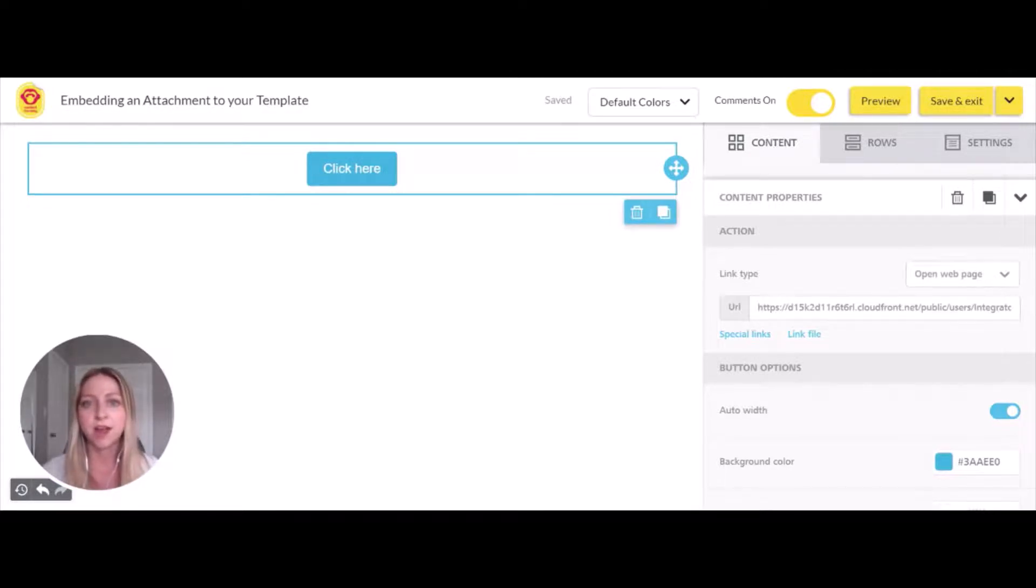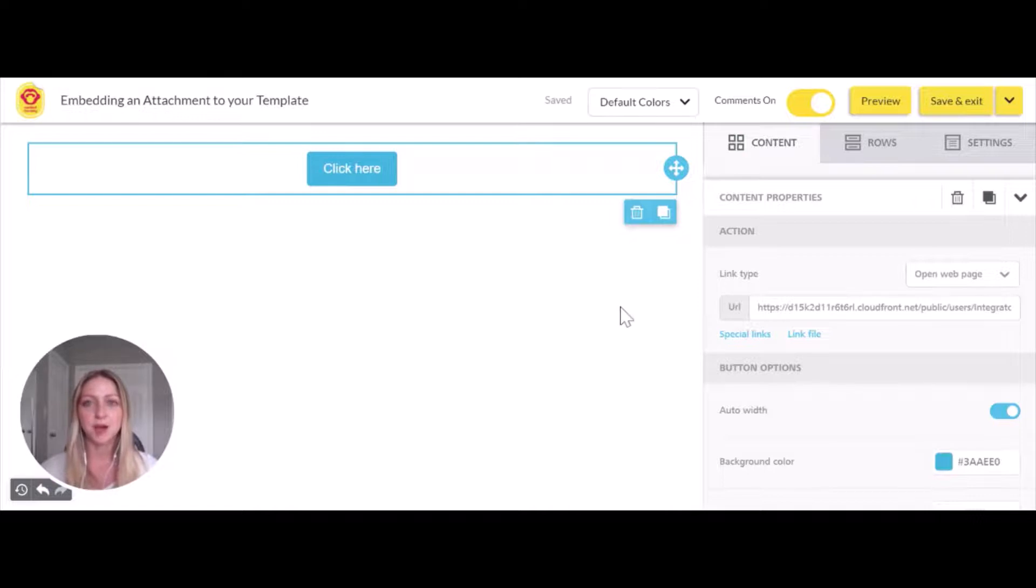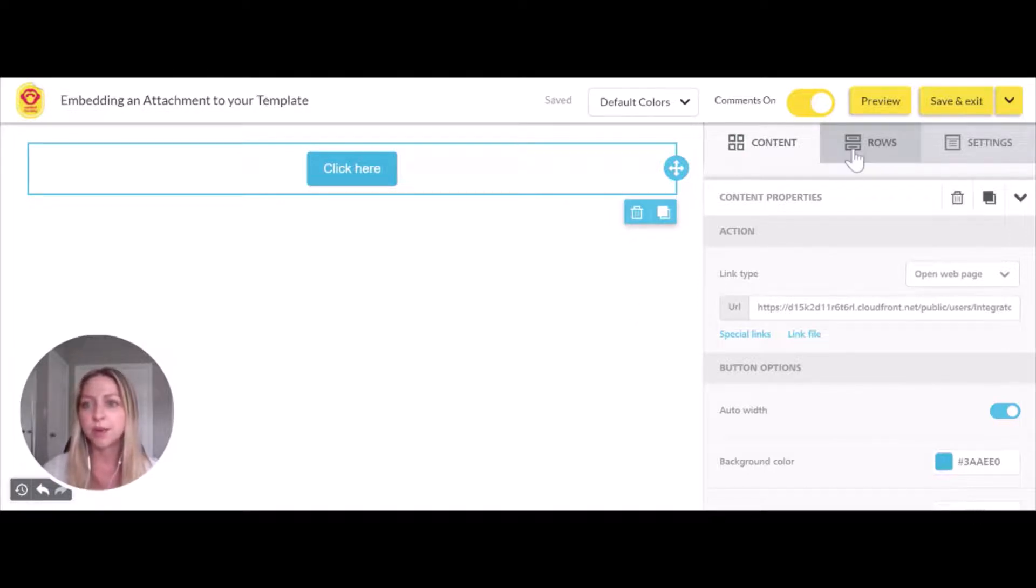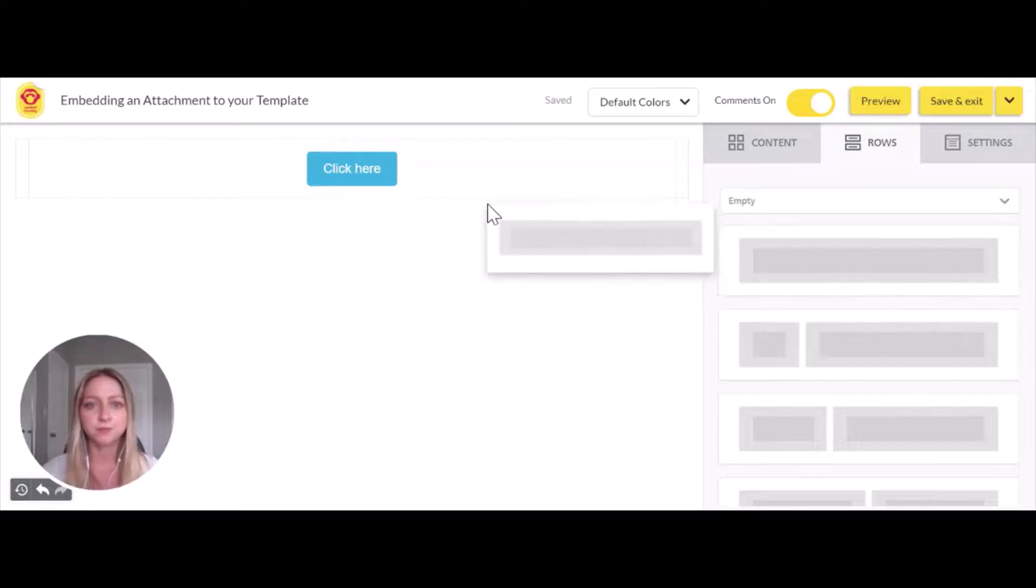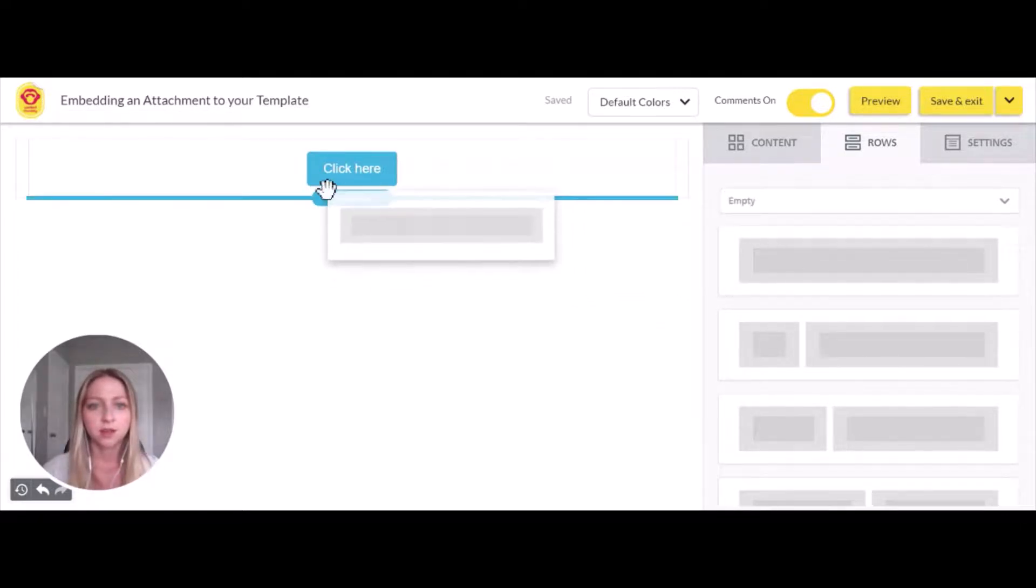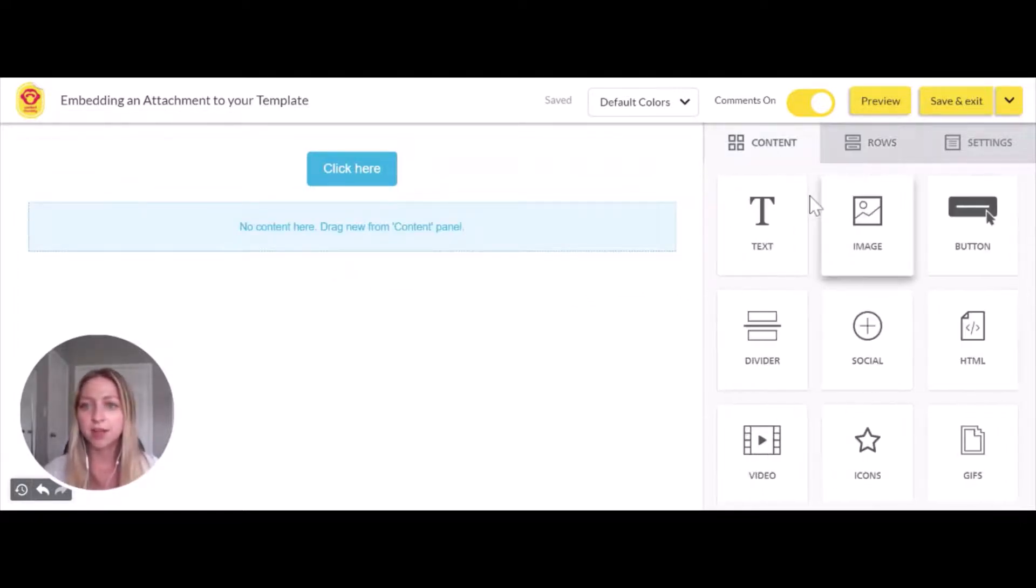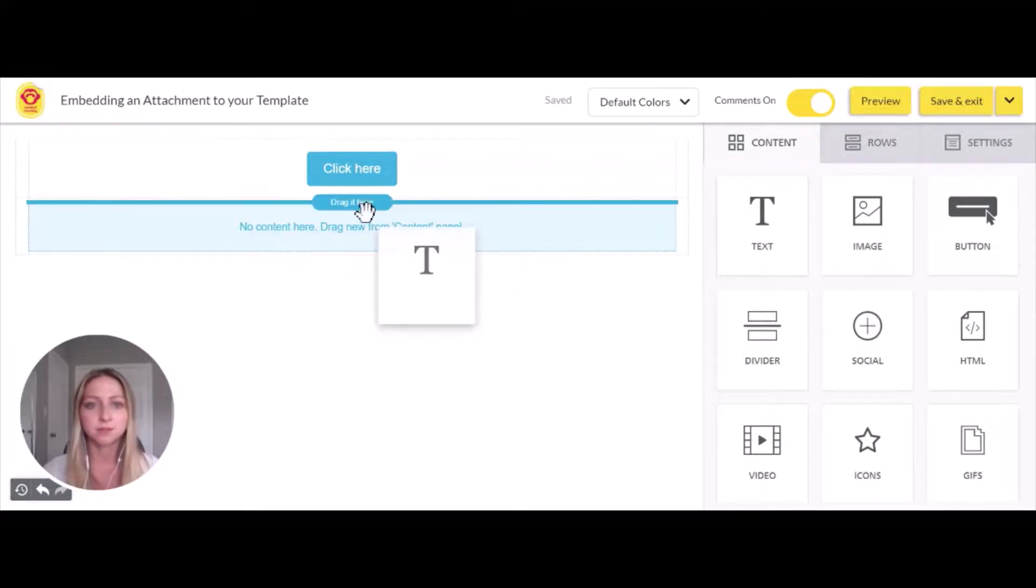Now we've done the button method, and I'll show you how to hyperlink something directly in your text. Going into rows, I'll pull in a new row, drag and drop it, and then pull in a text box.